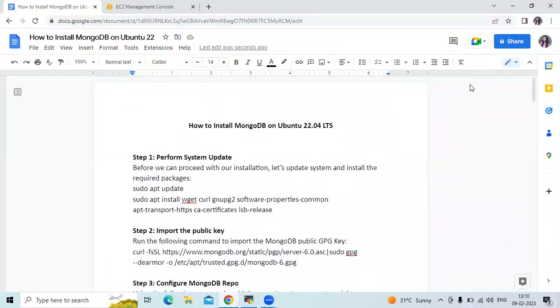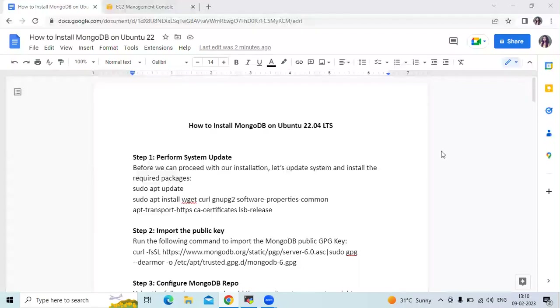In this session we have learned how to install MongoDB on Ubuntu 22.04 LTS. Thank you for watching.